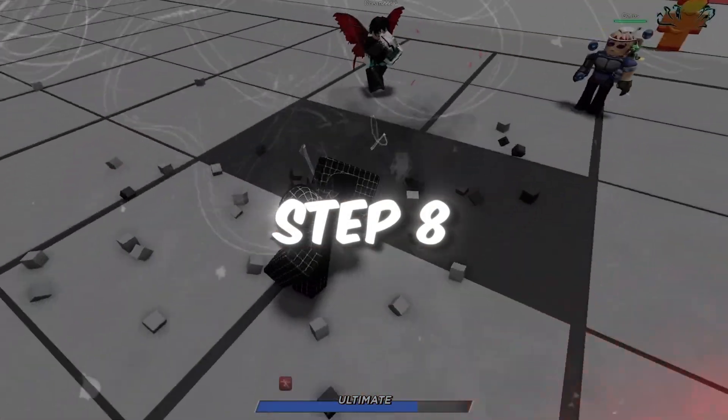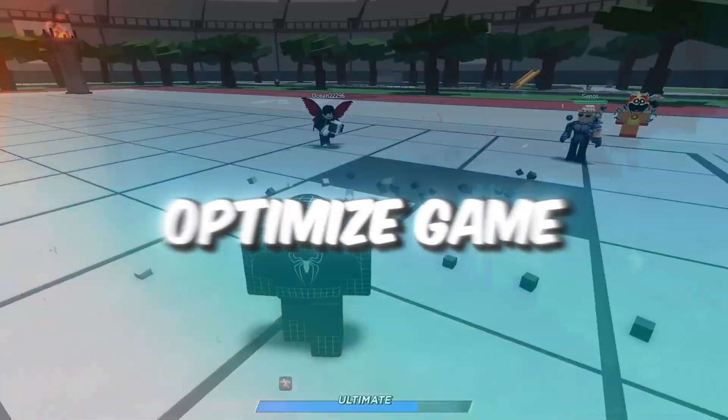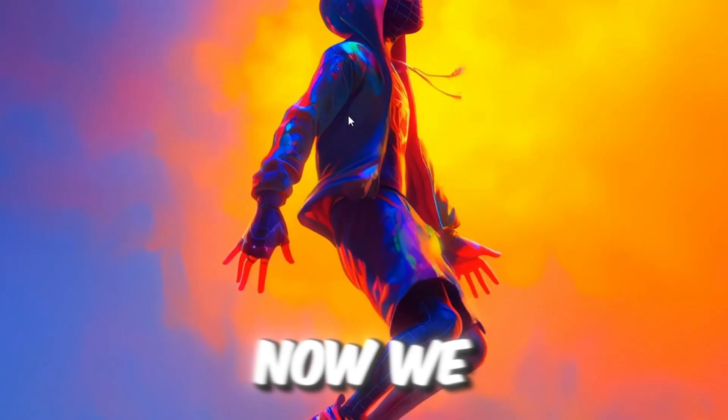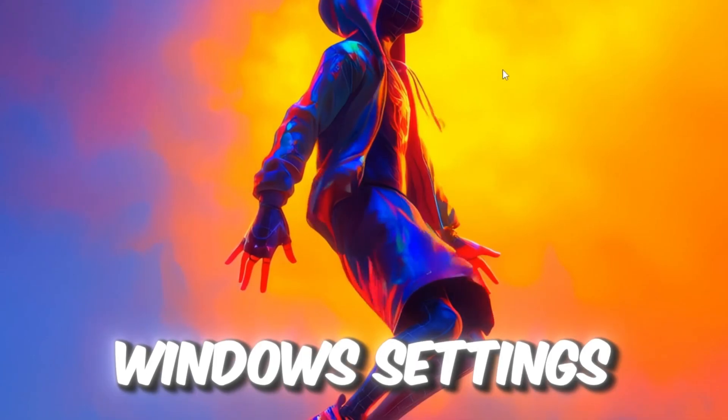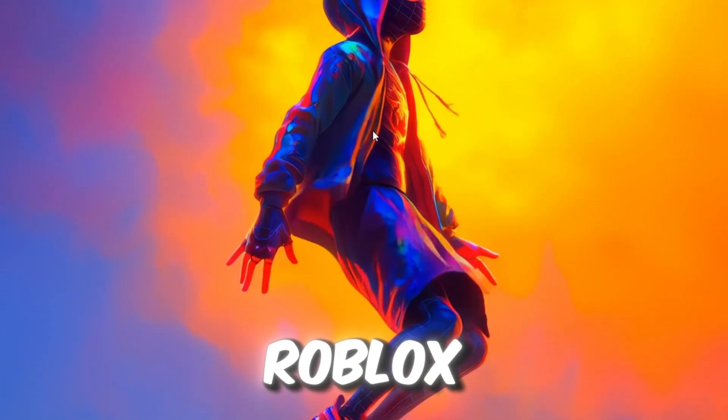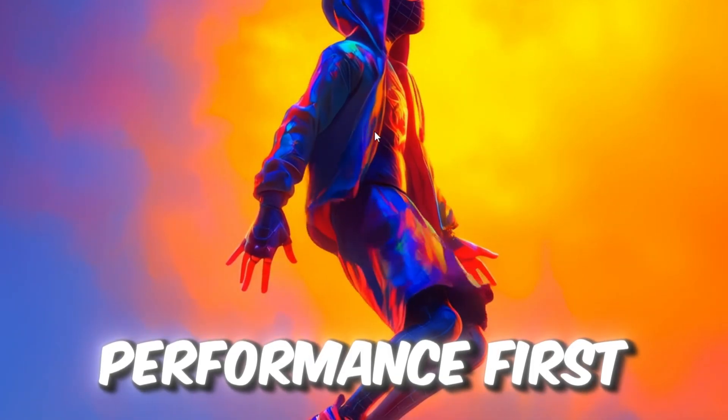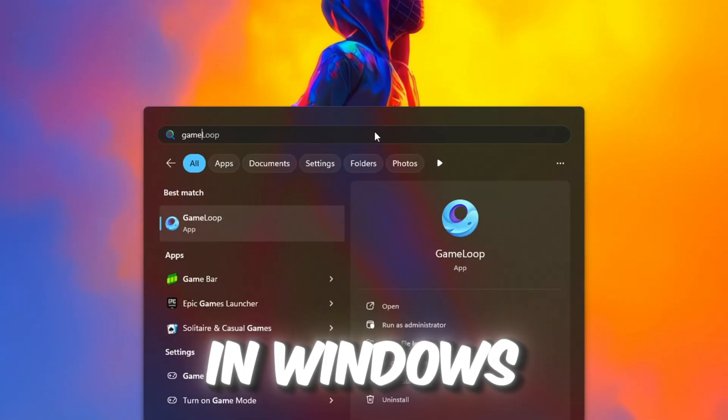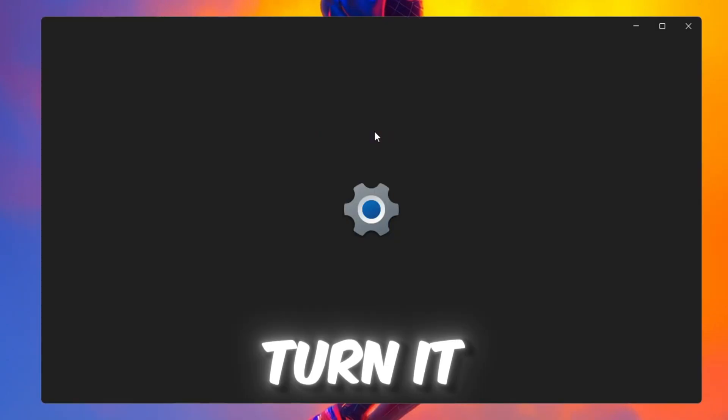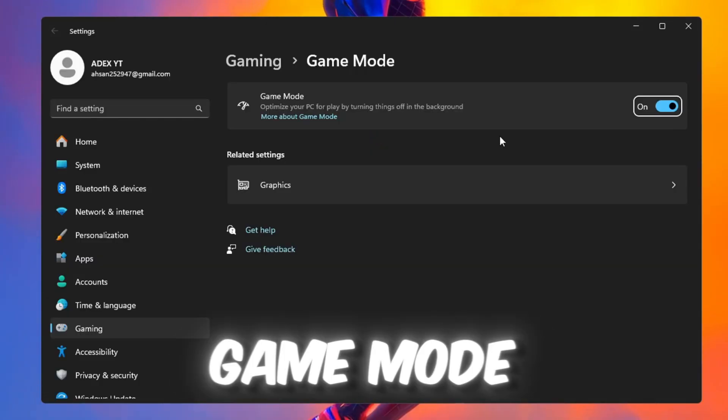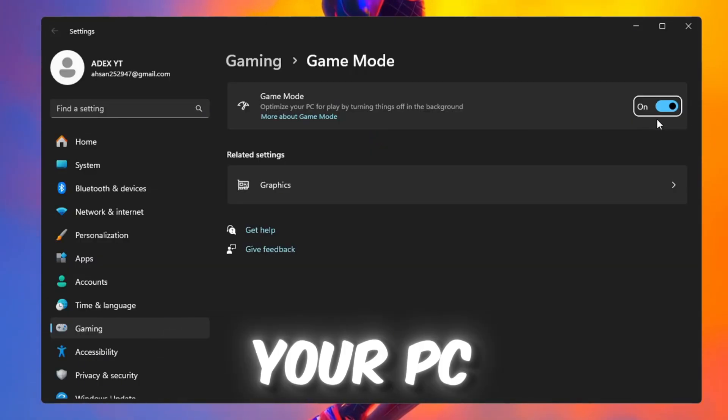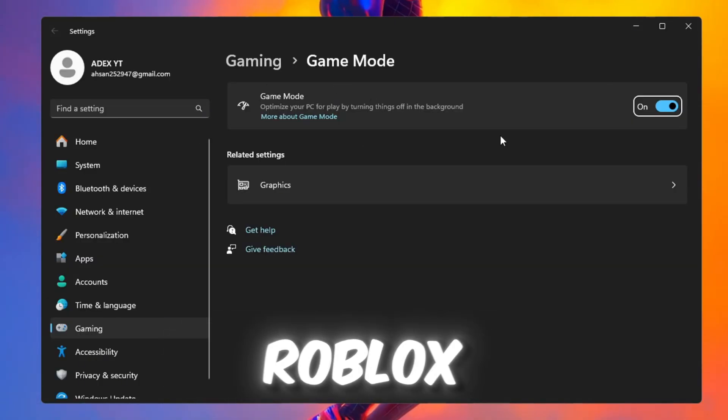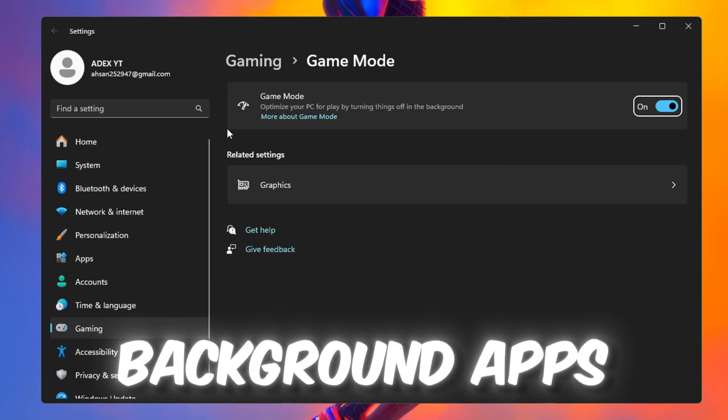Step 8: Optimize Game Mode and graphic settings for Roblox. Now we will tweak Windows settings to boost Roblox performance. First, search for Game Mode in Windows settings and turn it on. Game Mode makes sure your PC puts most of its power into Roblox instead of background apps.